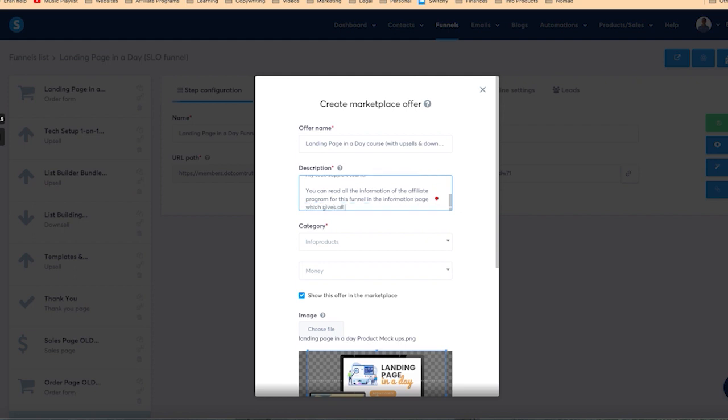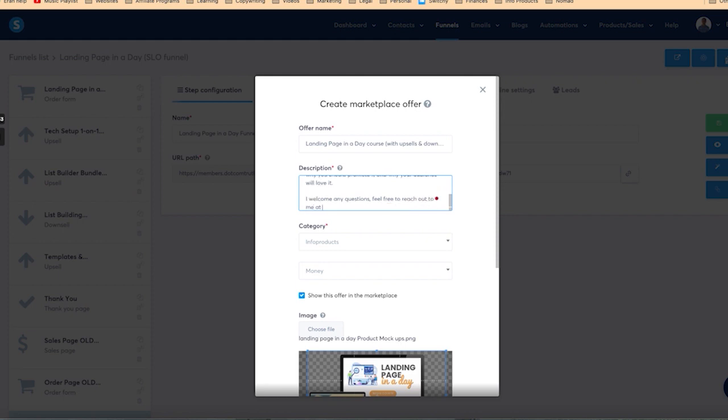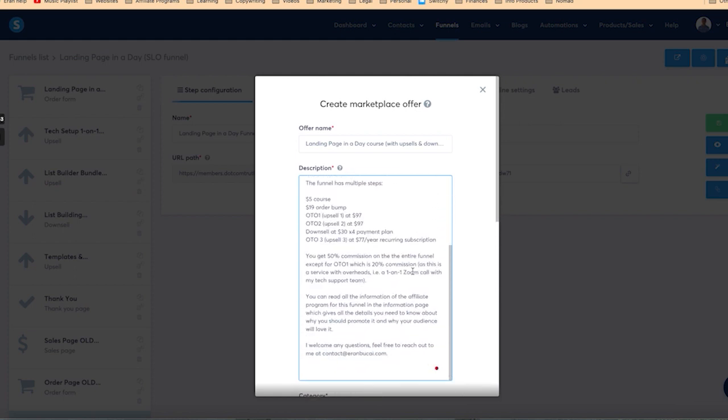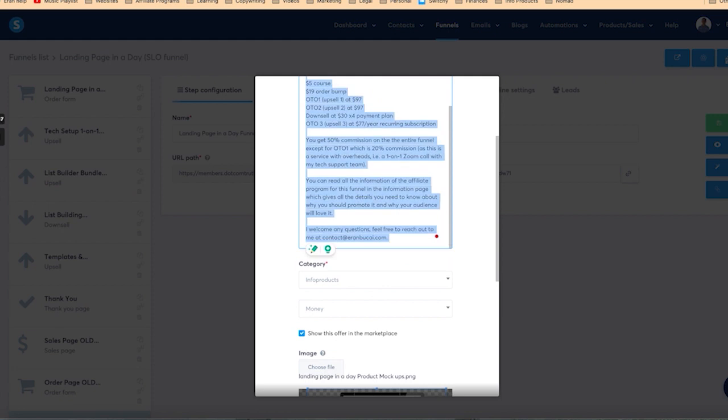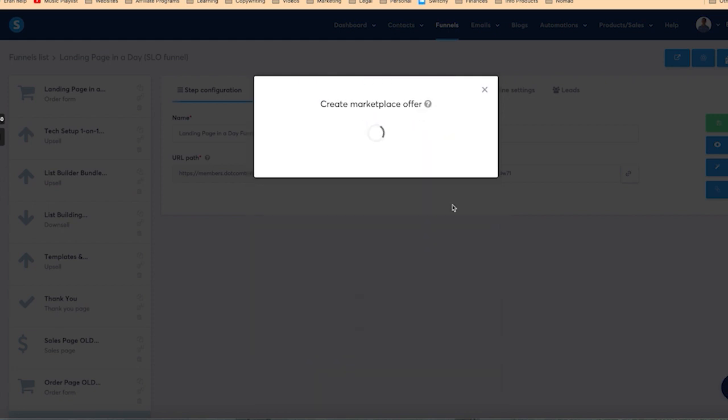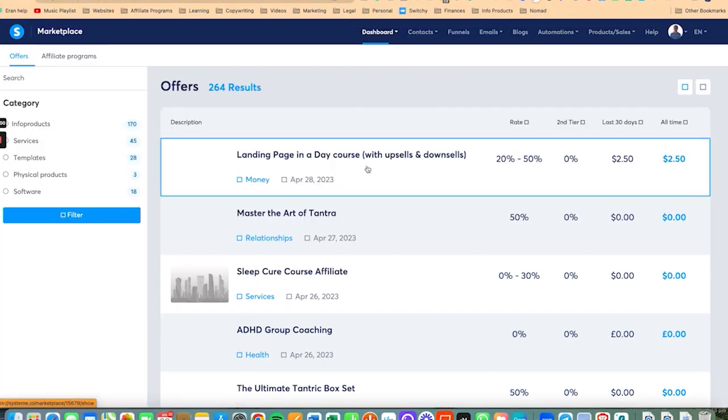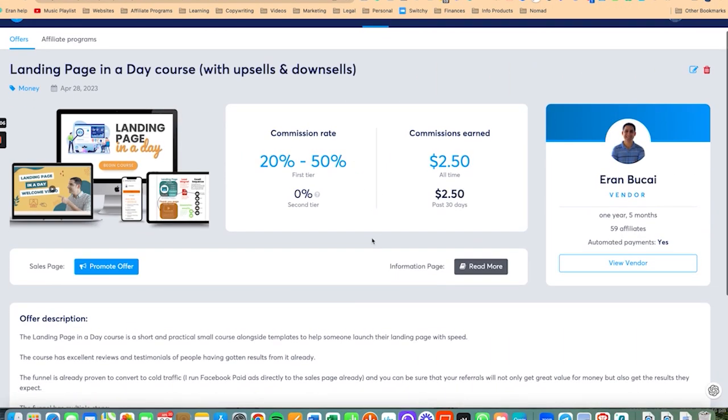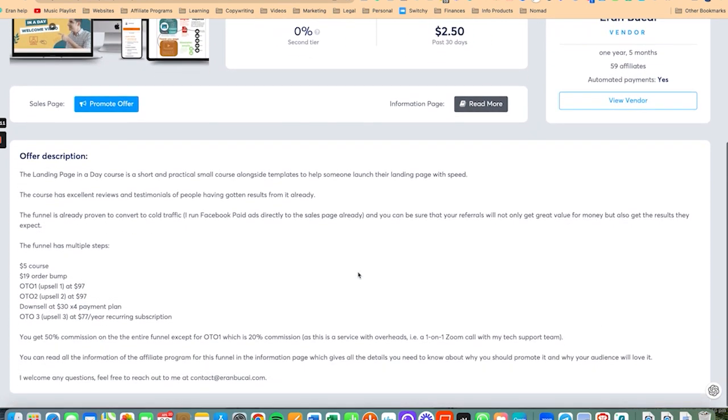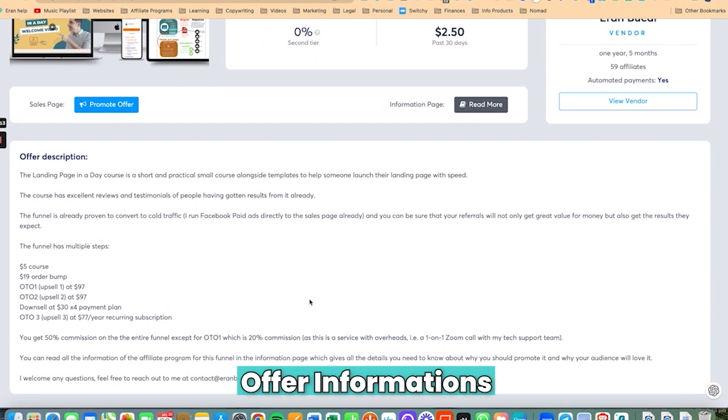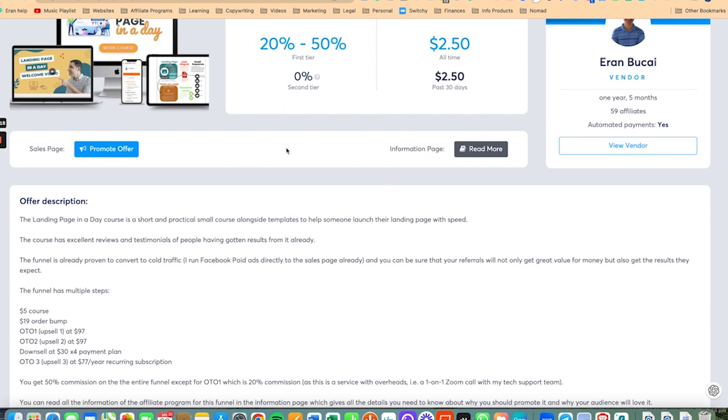You can read all the information on the affiliate program for this funnel in the information page, which gives all the details you need to know about why you should promote it, and why your audience will love it. I welcome any questions. So now this is what it looks like. Offer information, so you can see it all here, really short and to the point. This is what the information page looks like. I might also create an opt-in page, I just don't have a real reason to.